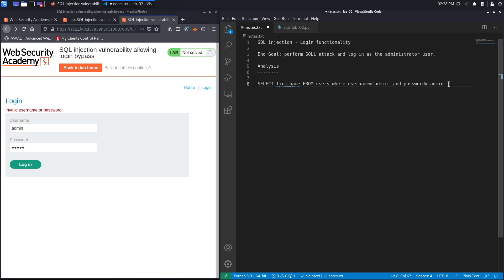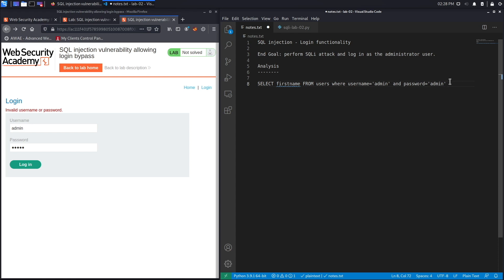So it doesn't matter if the password is hashed or not. This is likely what the query is at the backend, so let's try and figure out how we could exploit it.